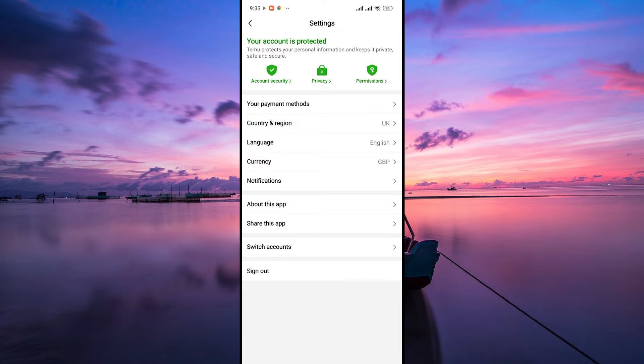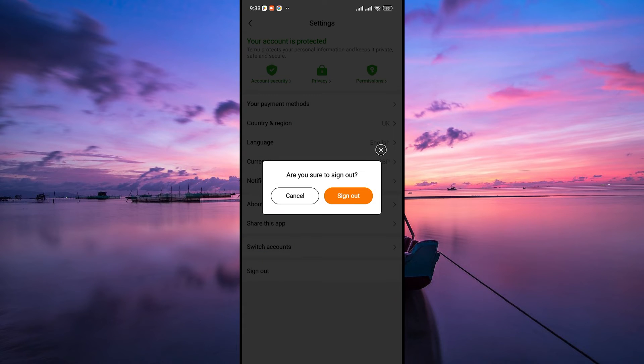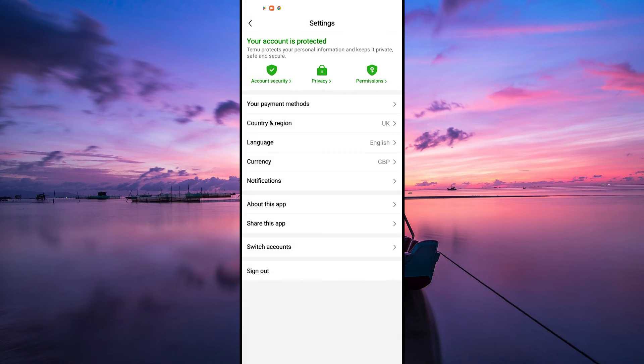Next, find the option to log out or sign out of your current account. Tap on this option to sign out and return to the login or sign up screen.